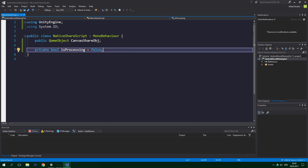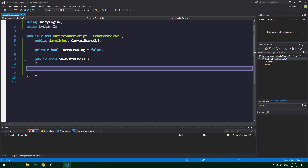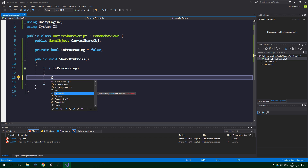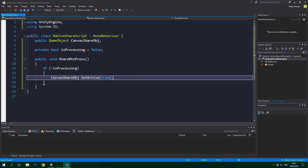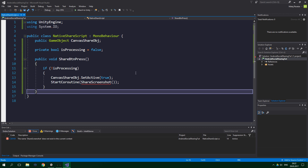Now we want to create a public method returning void for the share button press. So public void ShareButtonPress, and if we are not already processing a screenshot — so if not isProcessing — we want to set the sharing canvas to be active: canvasShareObject.SetActive(true). Now we actually need to execute some code using a coroutine because we'll have to wait a bit for the screenshot to be processed. So from ShareButtonPress we want to StartCoroutine named ShareScreenshot.